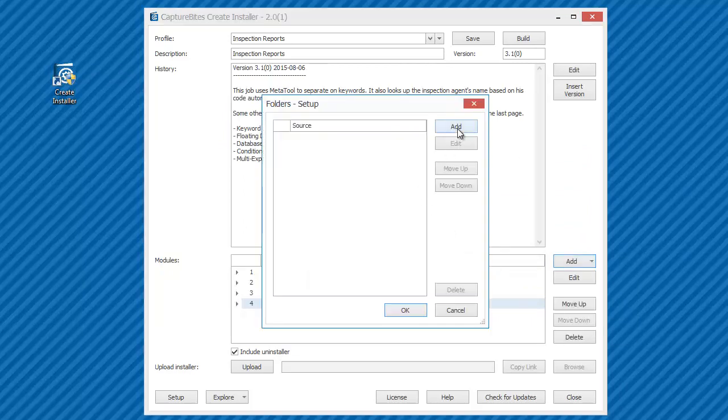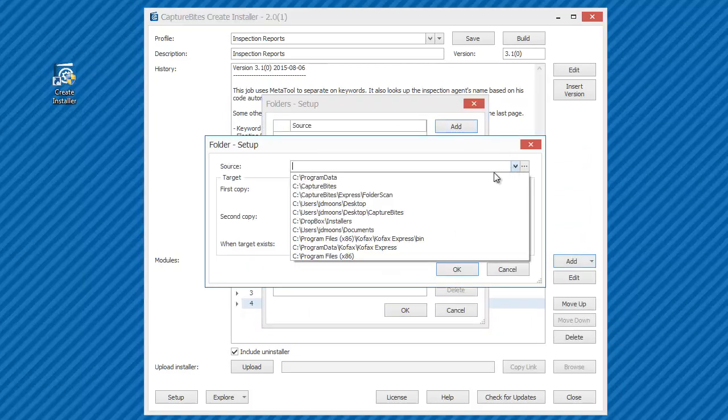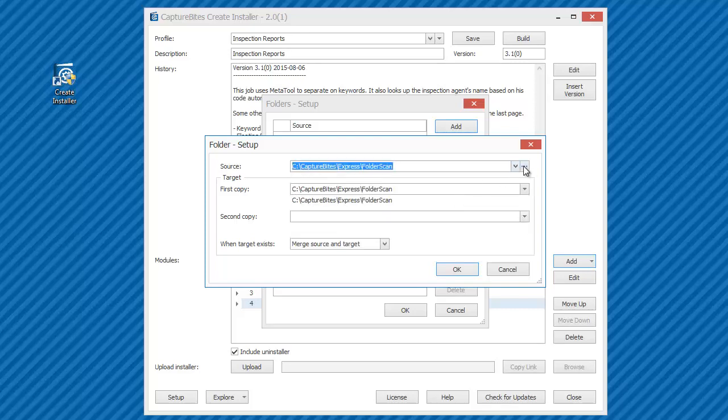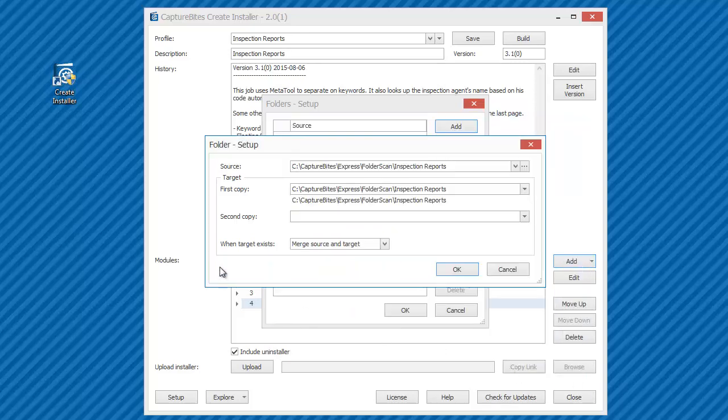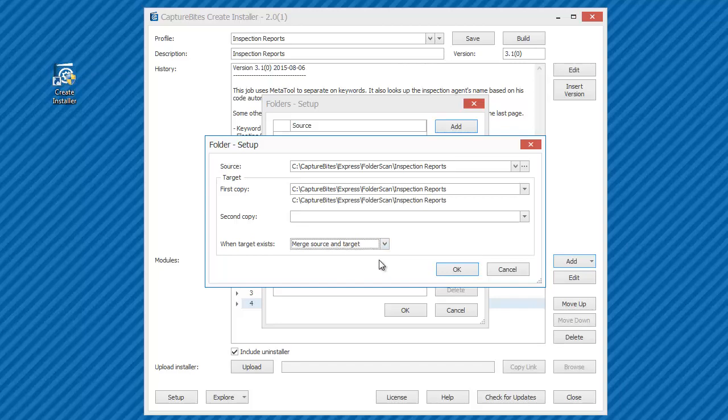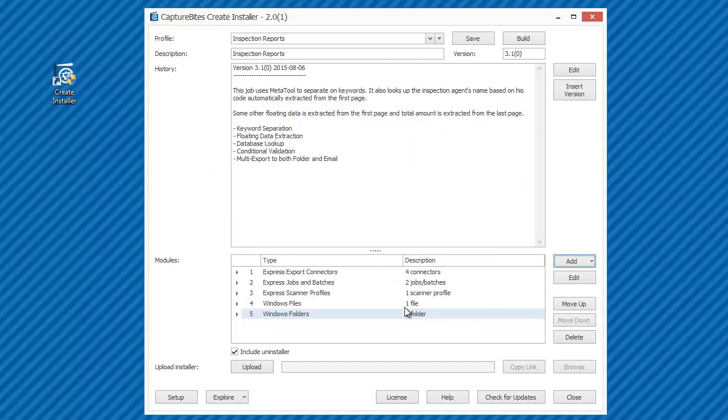Finally, we add a folder with some folder scan images, so the customer can create additional test batches without requiring a scanner. You have the option to replace the content completely if the folder already exists or to merge it with your images.